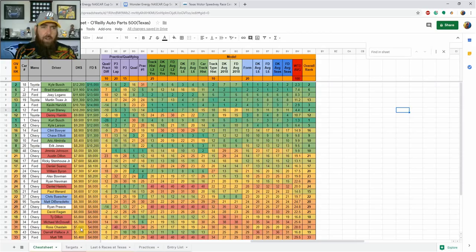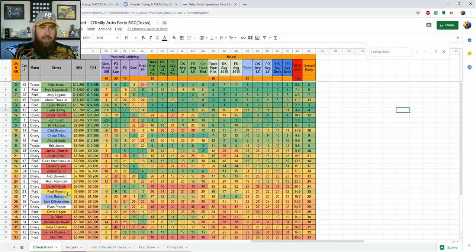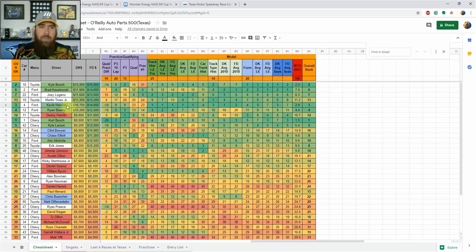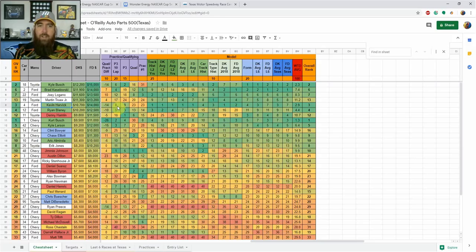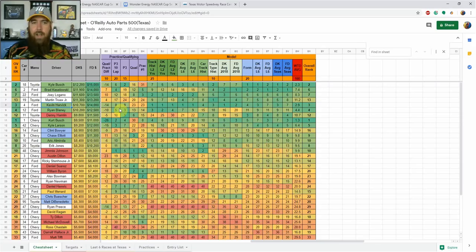Up next we got Brad Keselowski starting 12th, so that's going to give us some place differential value. While he was only 19th in the third practice, which was final practice there on Saturday, he was fourth in 10 lap averages, so definitely looking at him. Kevin Harvick stands out next on my list. He is fifth cheapest out of this group, which I really like on DraftKings. He started in 23rd, showed top 10 speed in that final practice, including 10 lap averages. His floor is going to be a top 10 and his upside is always a win, so starting 23rd I think it makes a lot of sense.